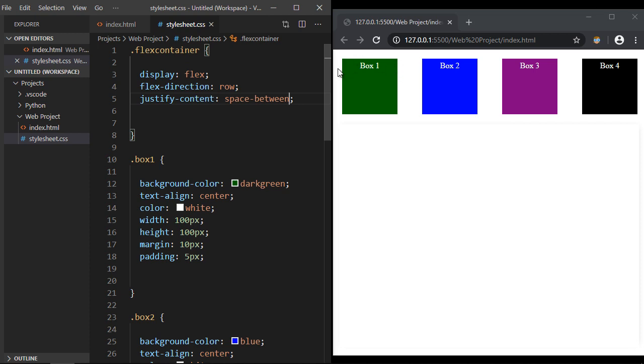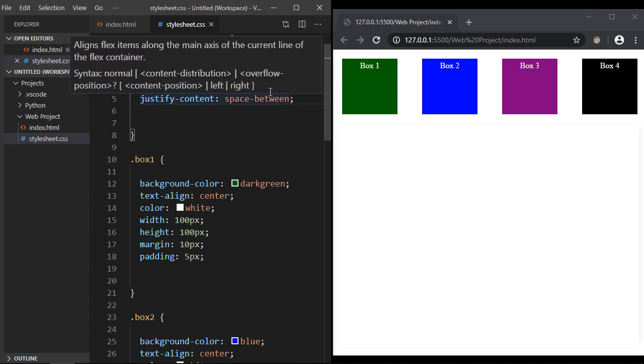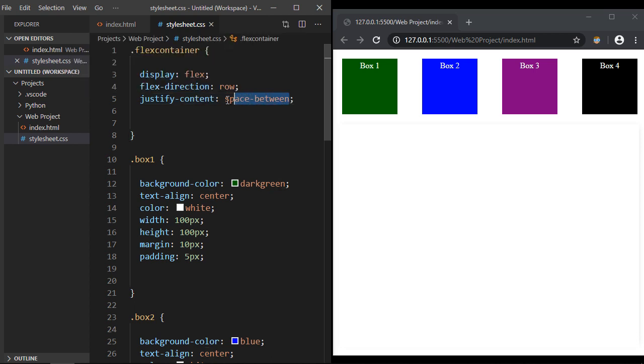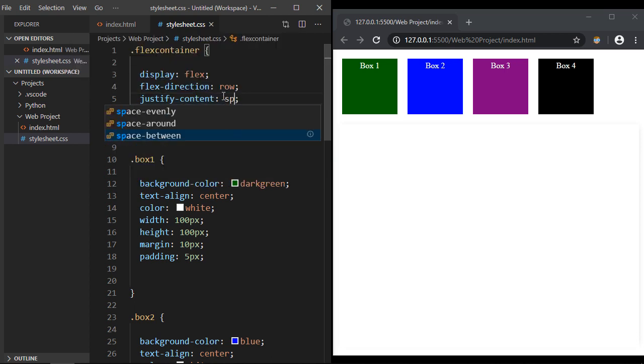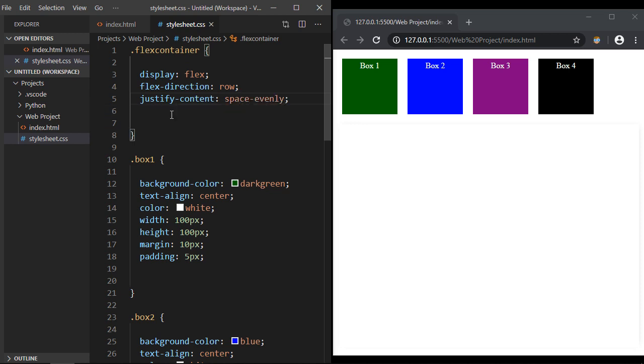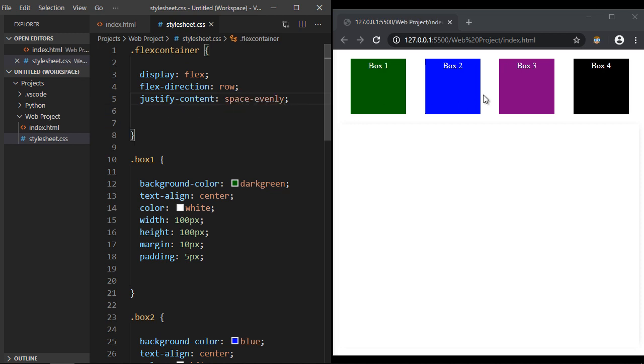What if you wanted to do it evenly? Well there's actually a value for that, so let's specify space-evenly. And actually, space-around kind of does the same thing - they're very close. But you can play around with space-evenly and space-around if you want. They distribute everything evenly. Now this is perfectly spaced - see how that works? Now let's go ahead and specify flex-start again.